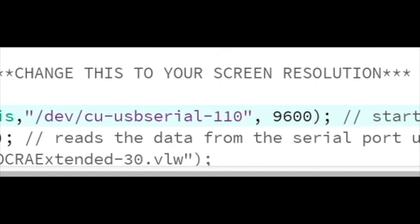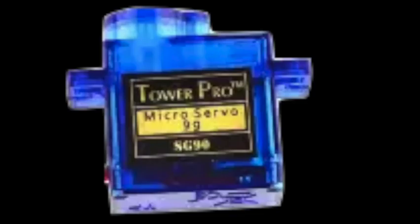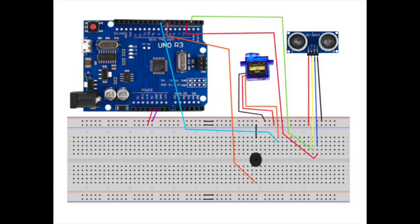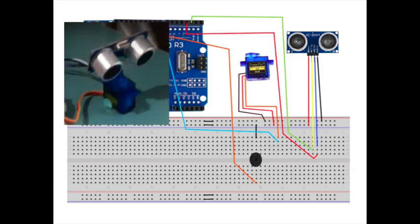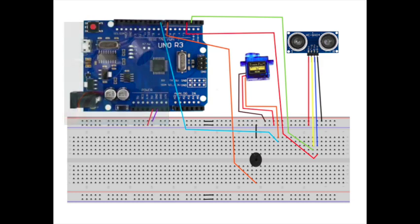As an extension, you might like to add a servo motor which you can blue tack or glue the radar to so that the radar spins around. You can find a schematic diagram of this version of the project at link 7 below.